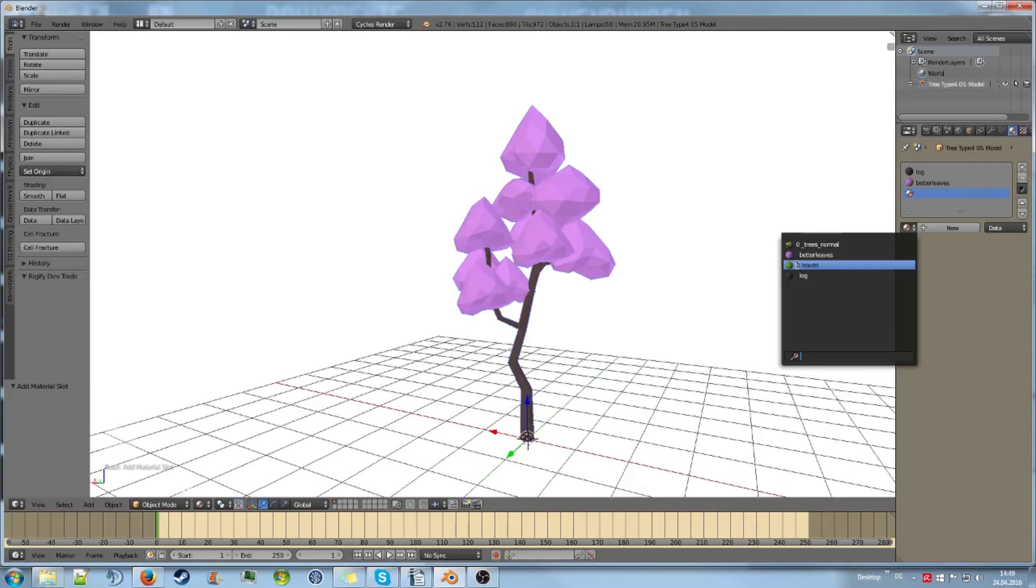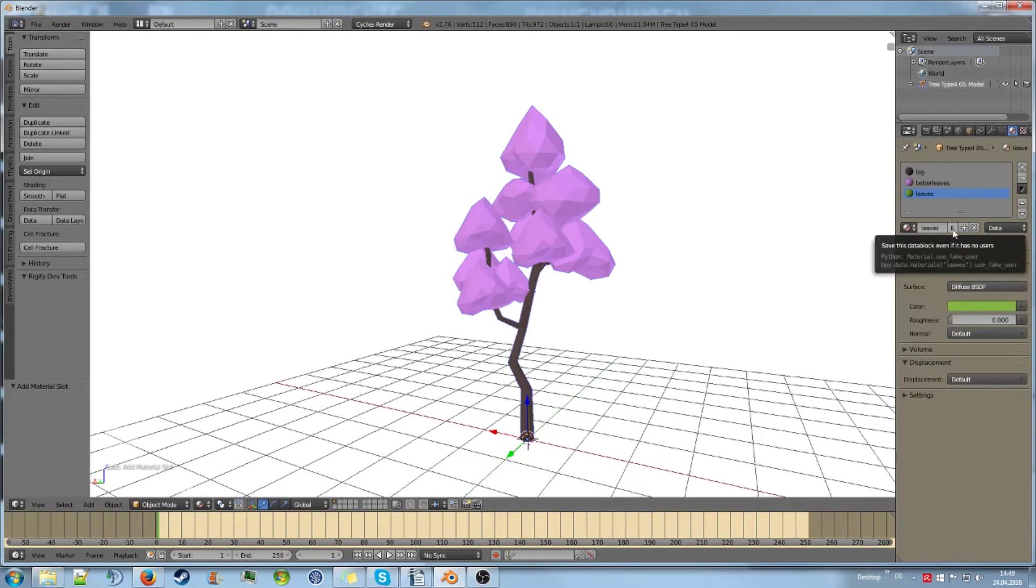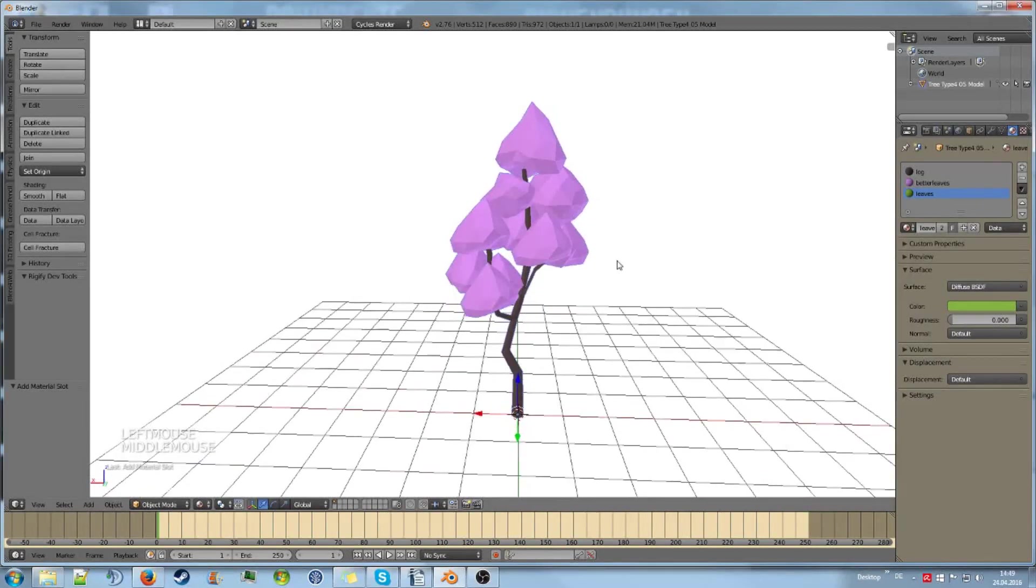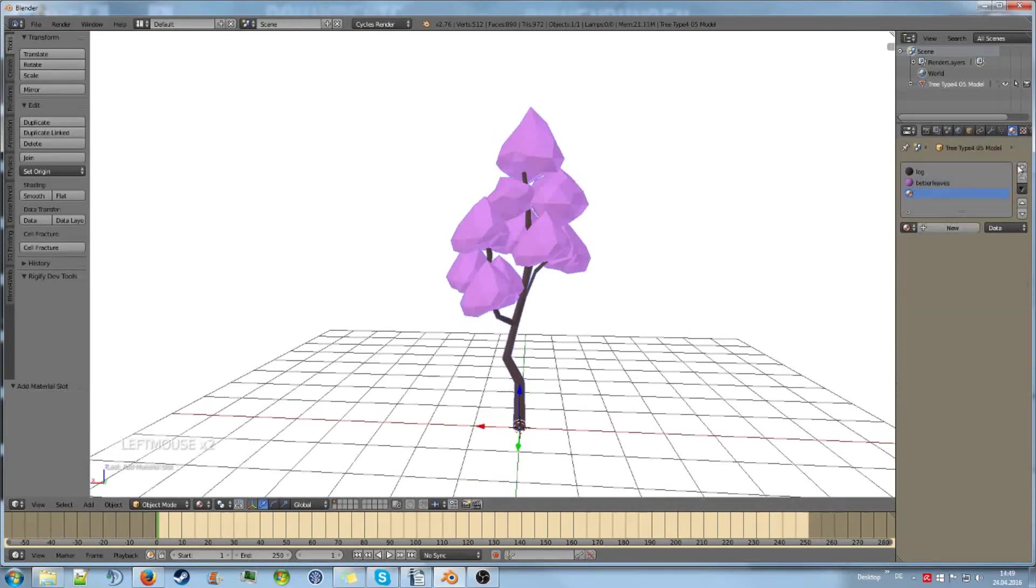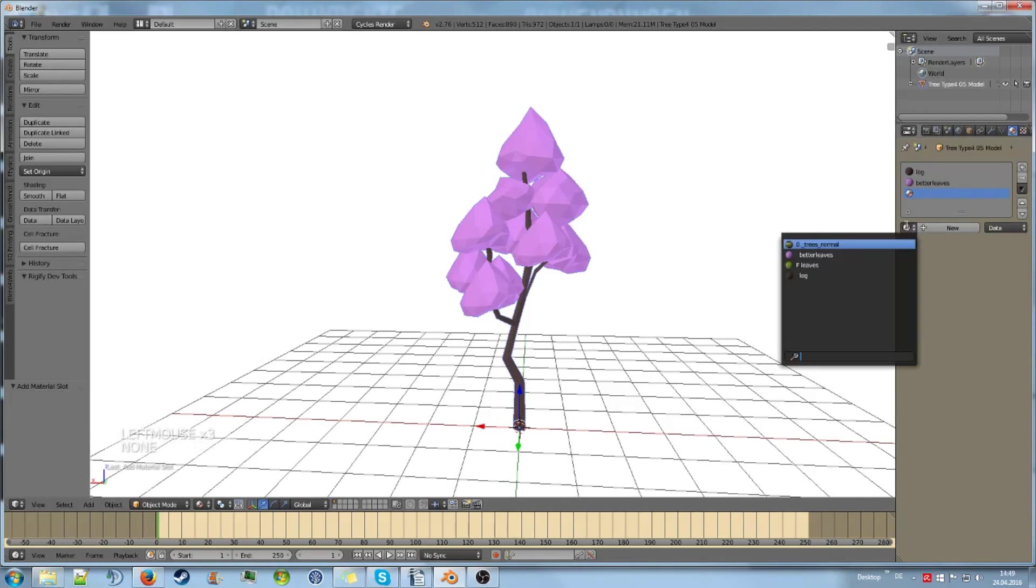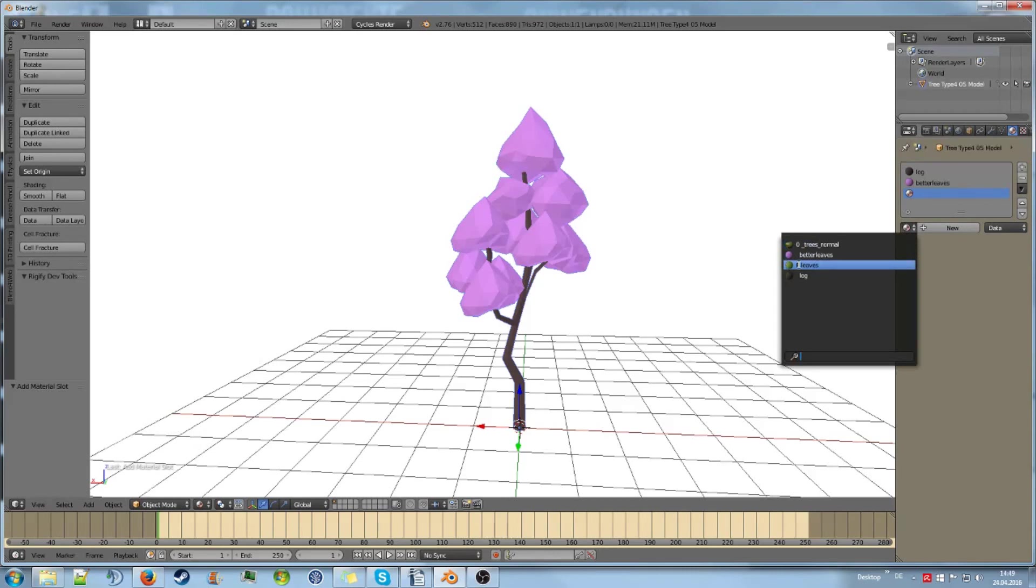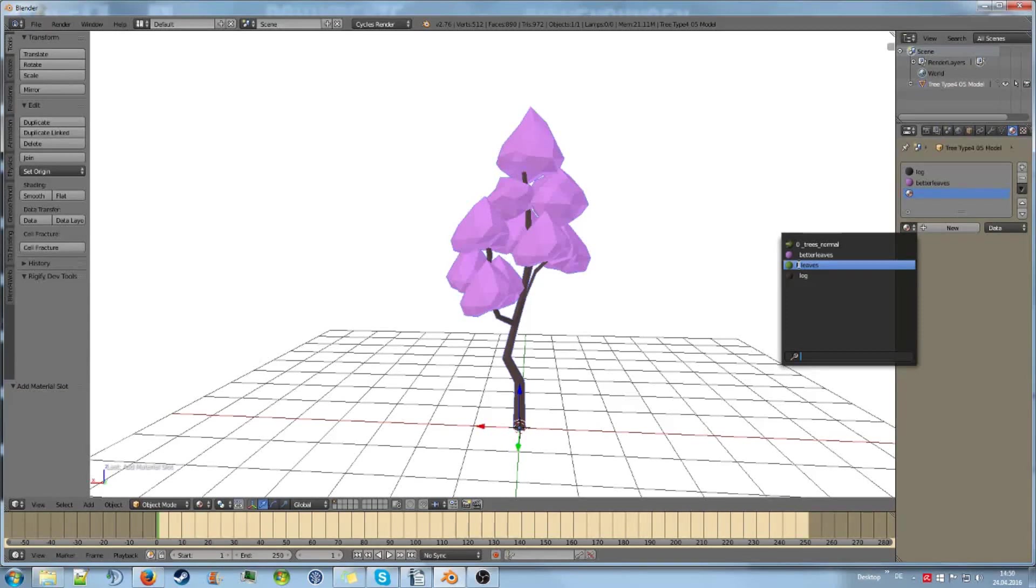So if you still want to keep this, you can click this little F button, which creates a fake user. If we now remove this again, we can see there's an F in front of it. That means that it has a fake user, which means that it is not going to be deleted because it is used in the scene somehow. That way you can store materials that you don't use without losing them.